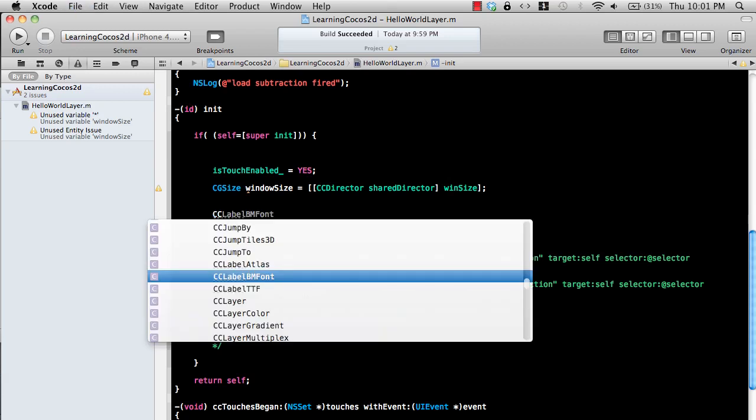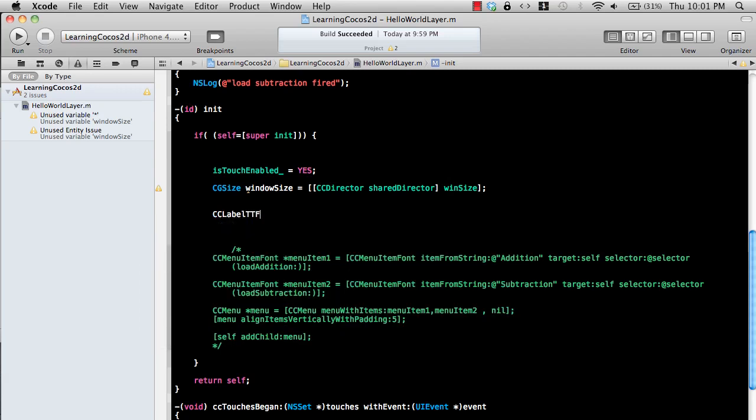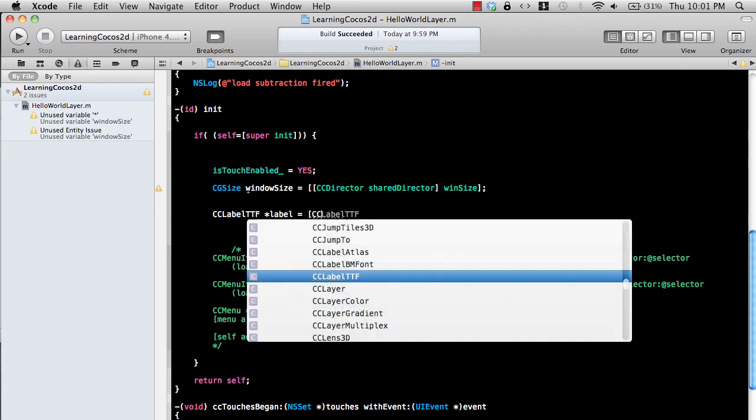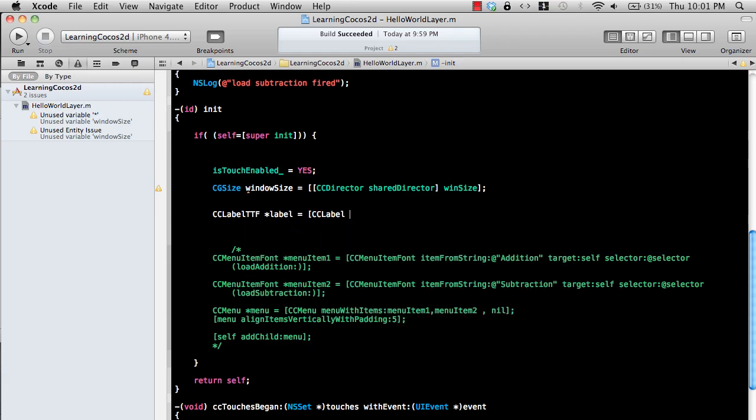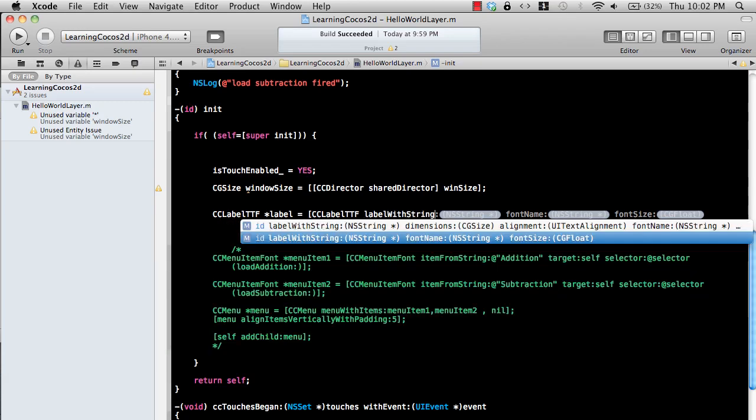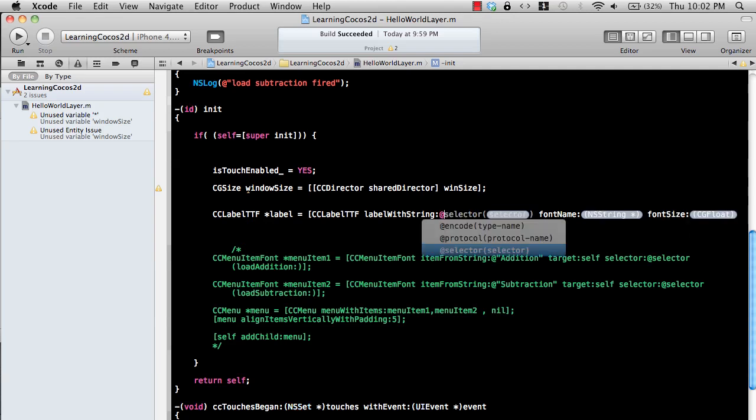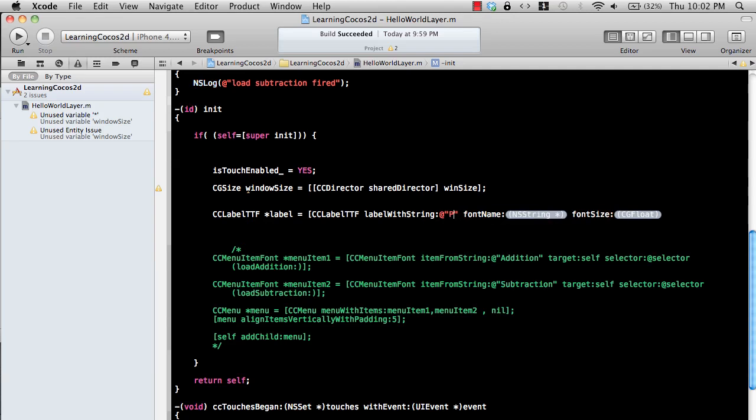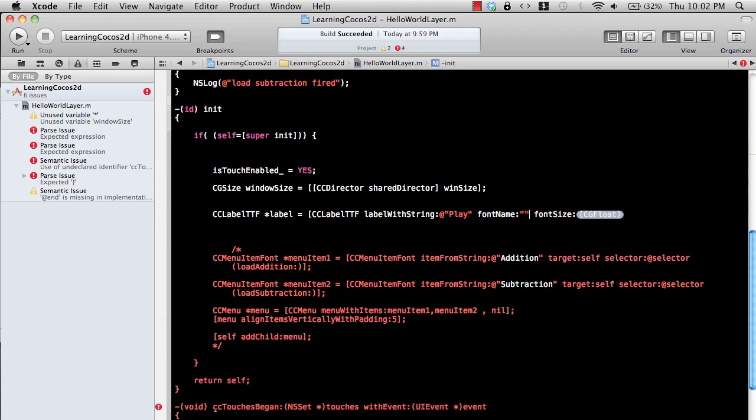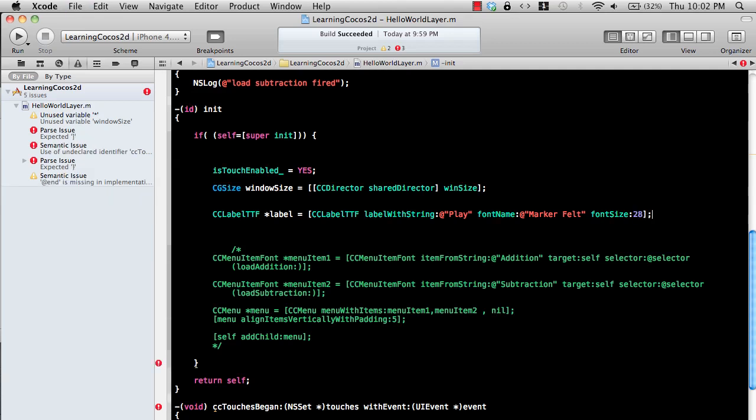We have different labels that are available. The simplest one is CC label TTF and you create it pretty easily because it gives you different constructors to use. We're going to use the first one which is label with string - whatever string you want to display. I'm going to say 'play', font name marker felt, and size 28.